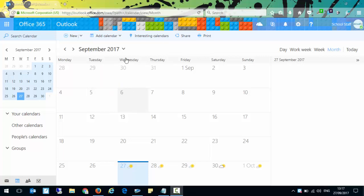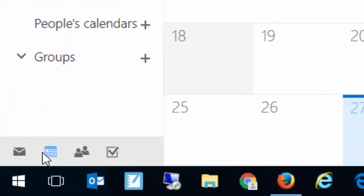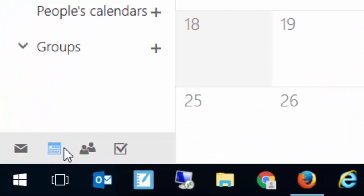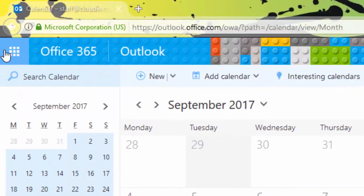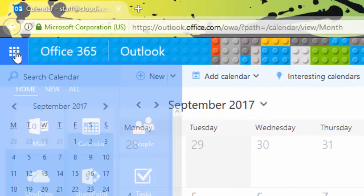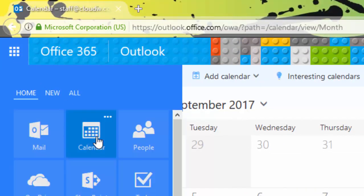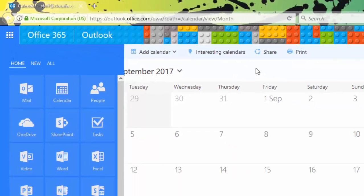I've logged on to Office 365 and I've come to my calendar. To do that you can either click on the little calendar icon in the bottom left, or you can click on the nine little boxes and go to calendar.